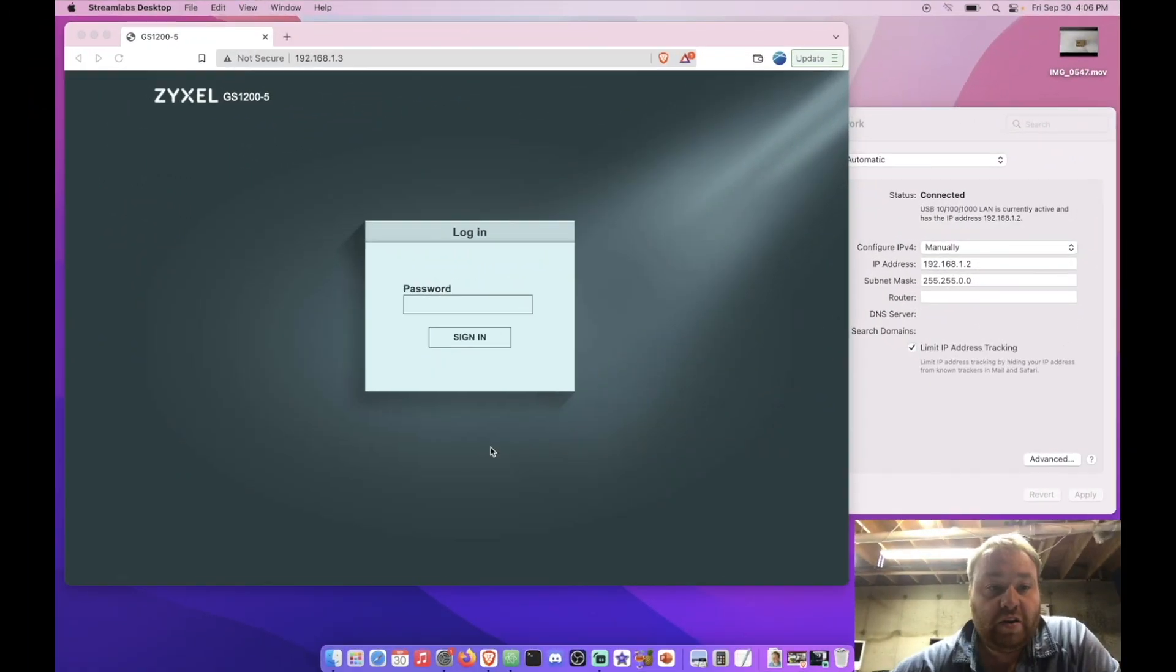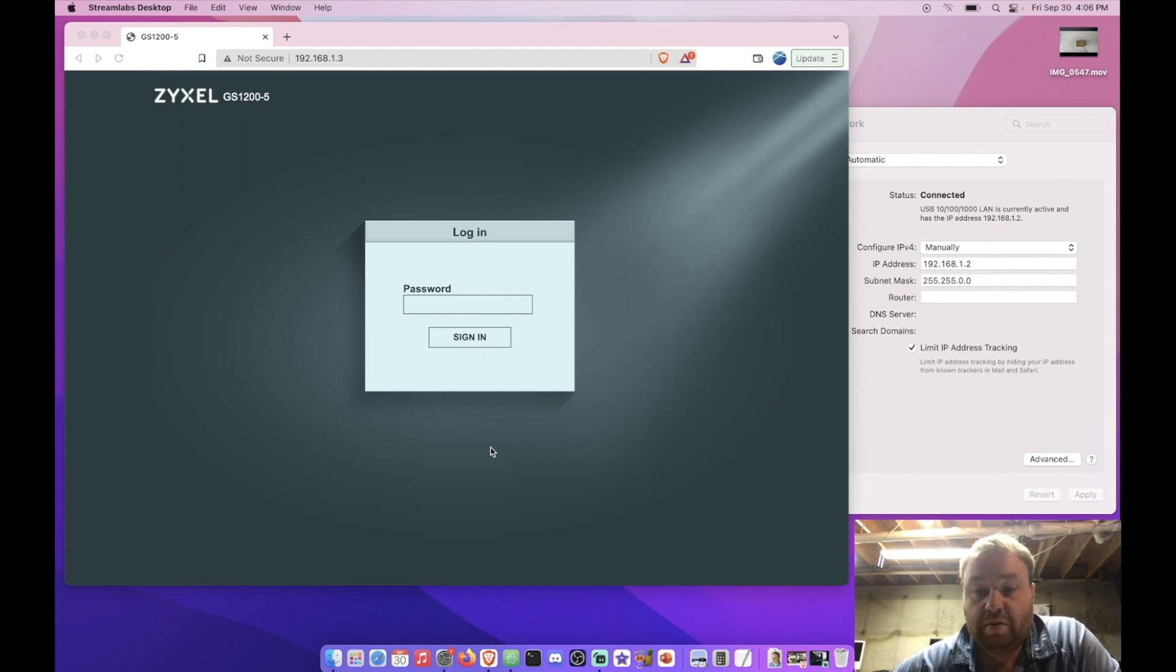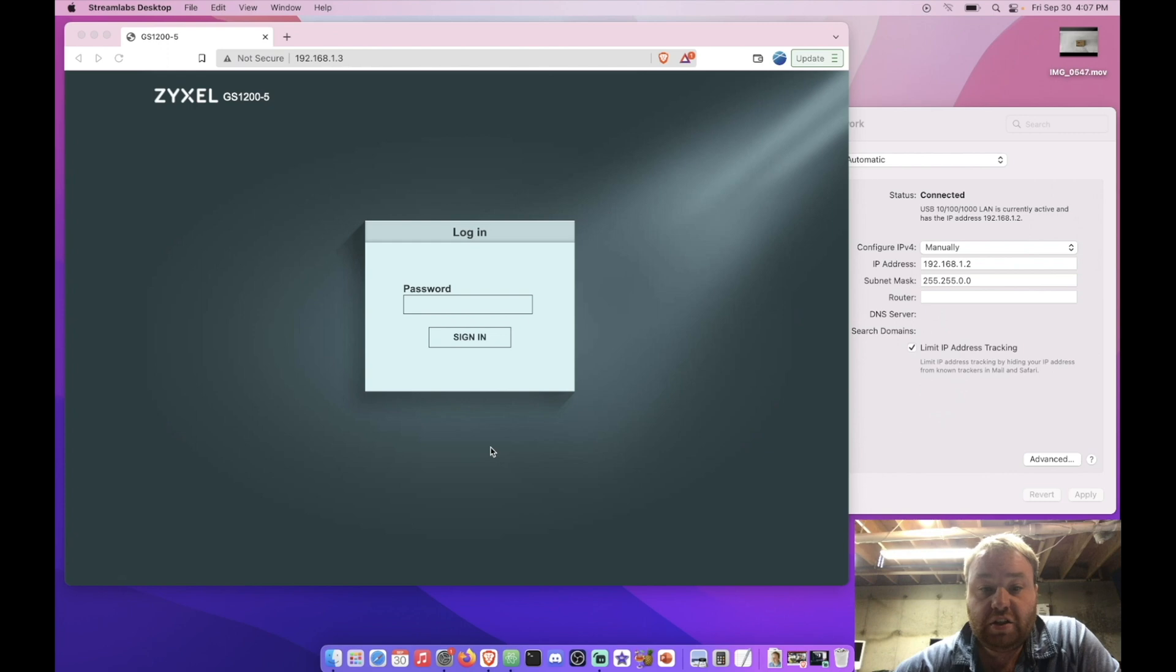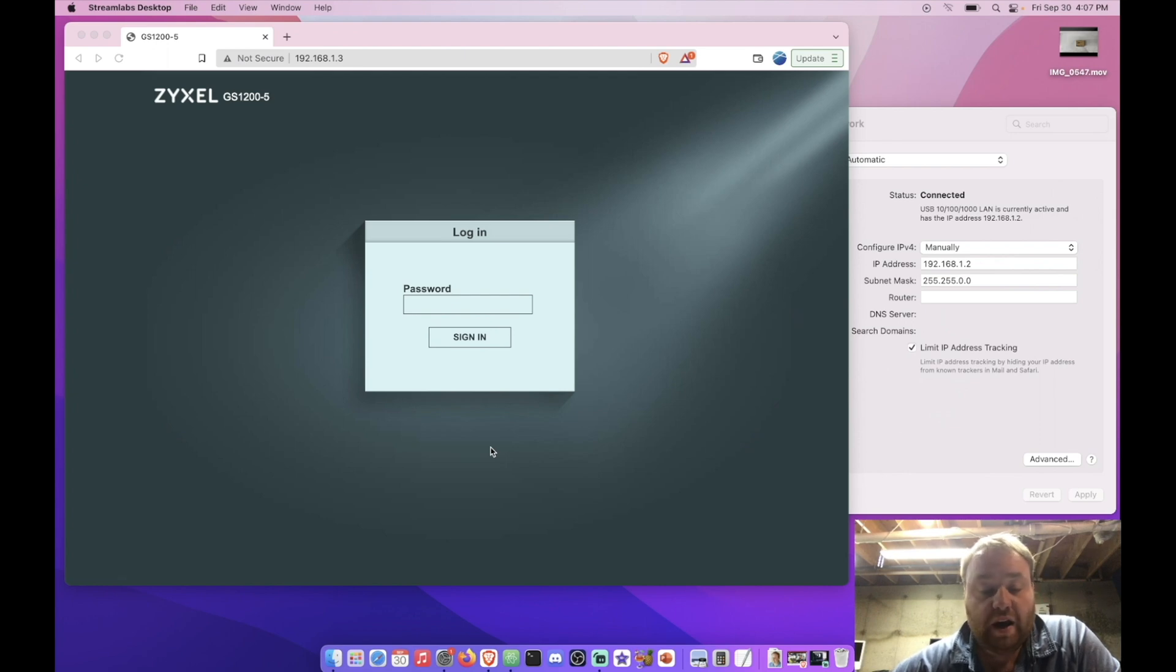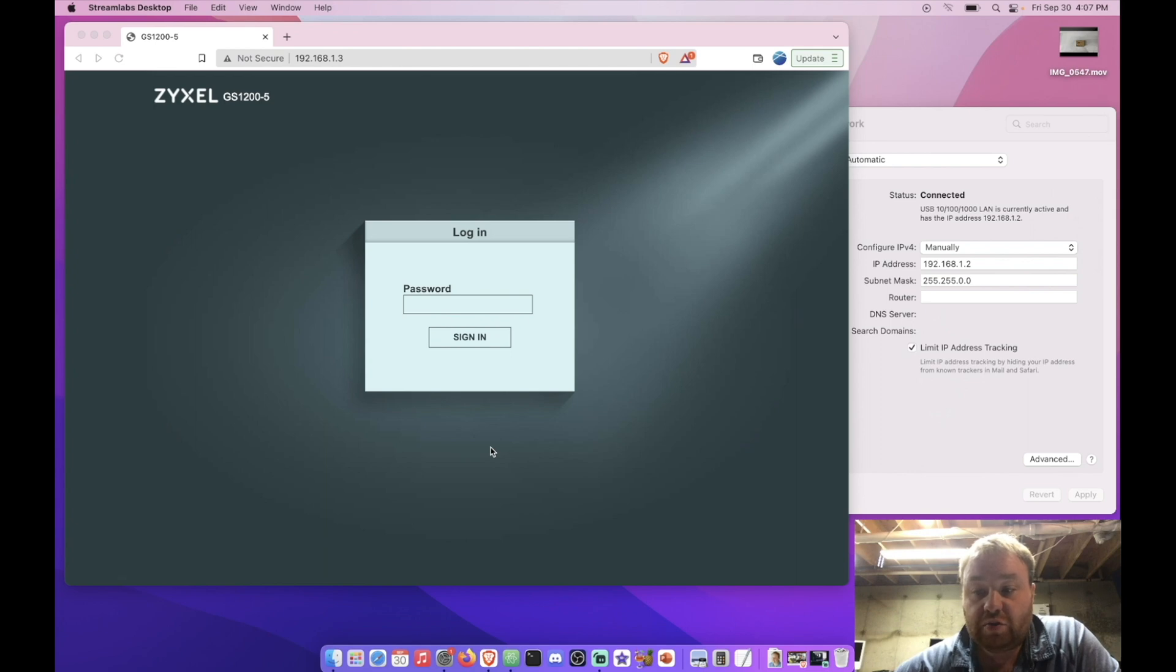So we're here at the GS 1200-5 switch web interface but before we take a look at what the interface looks like to conclude this unboxing video, let's take a look and see how we actually logged into it with this Mac because there is some configuration that needs to be done. So the first thing that we need to know with at least my Mac is that we need an external USB to Ethernet adapter so that we can take and run an Ethernet cable to port number one and then we plug the switch into power.